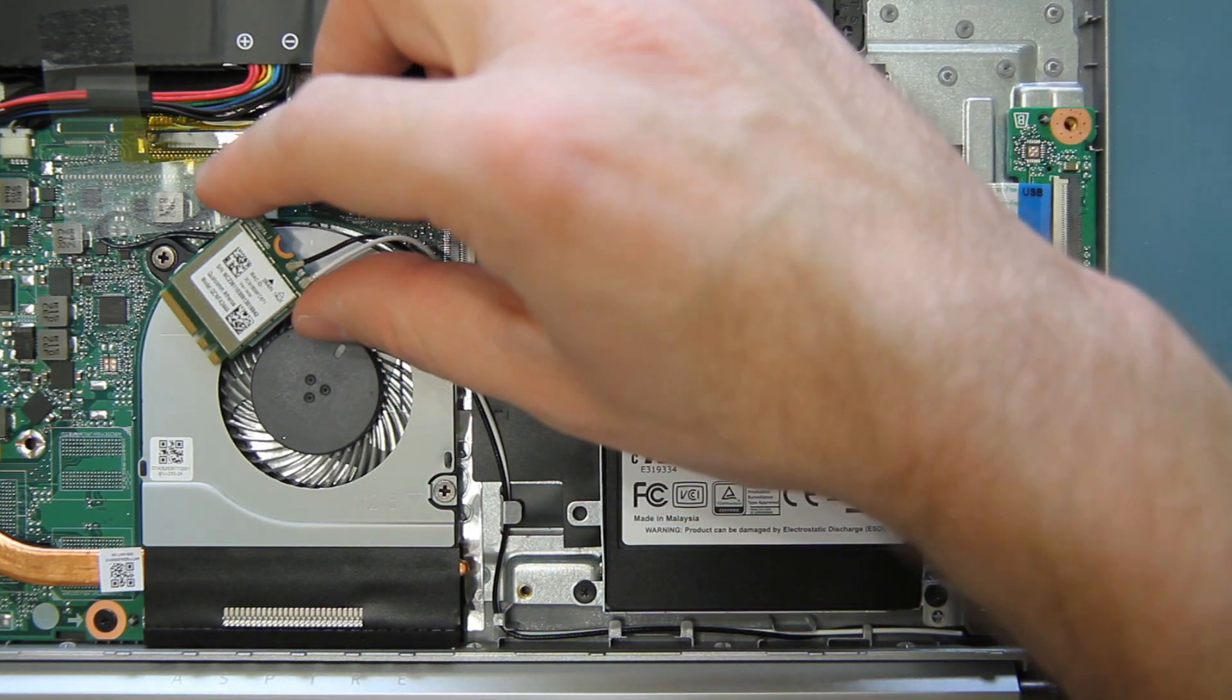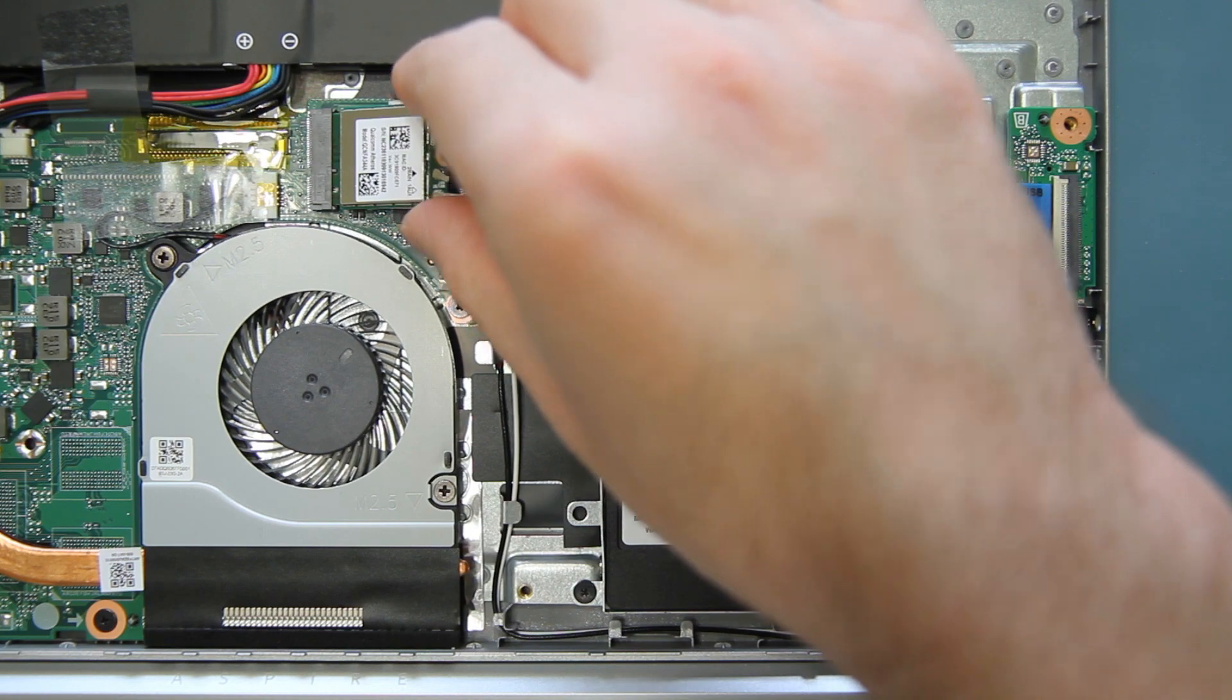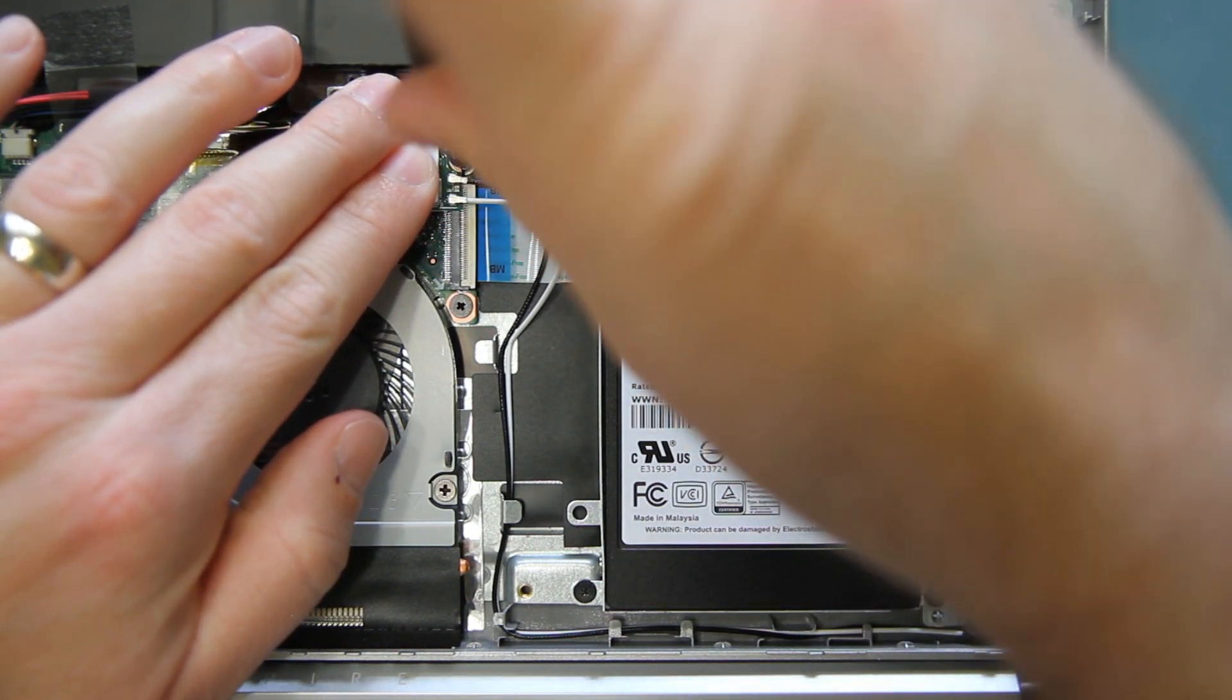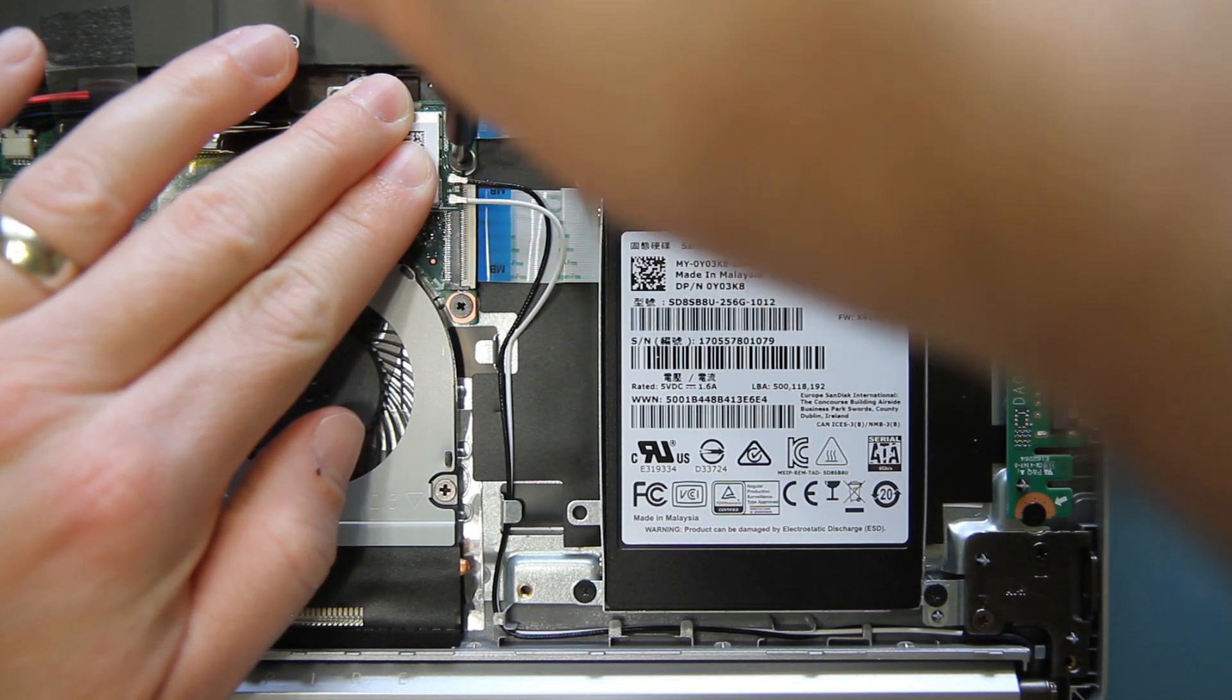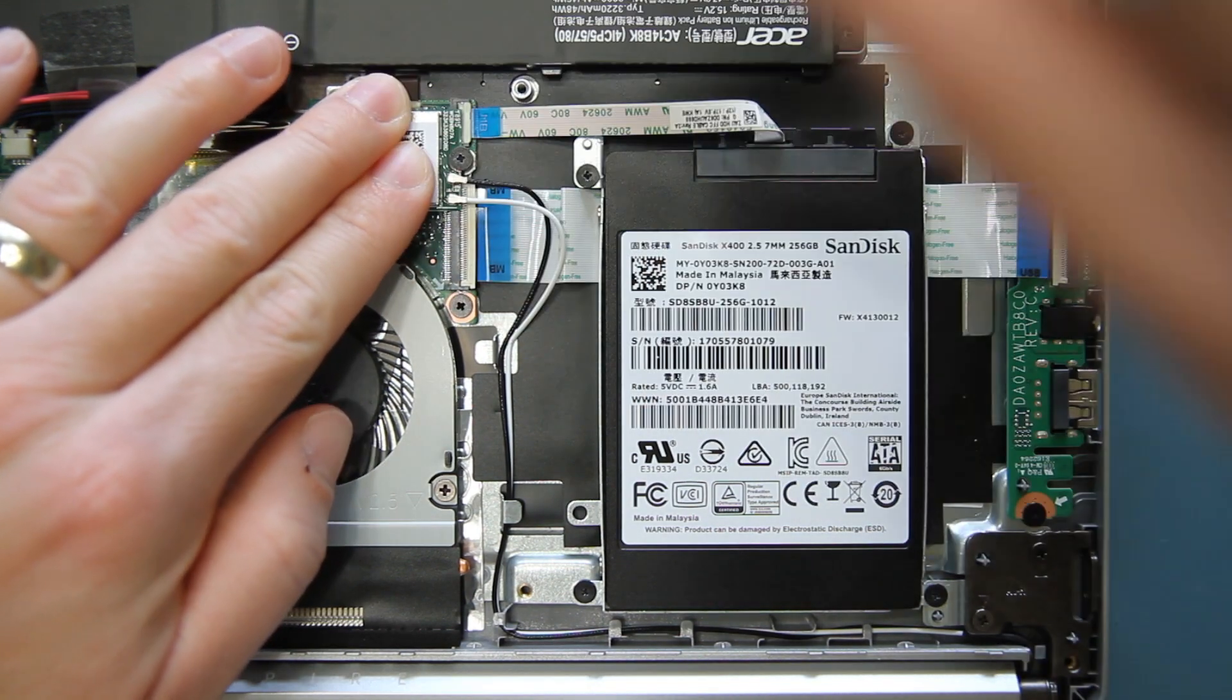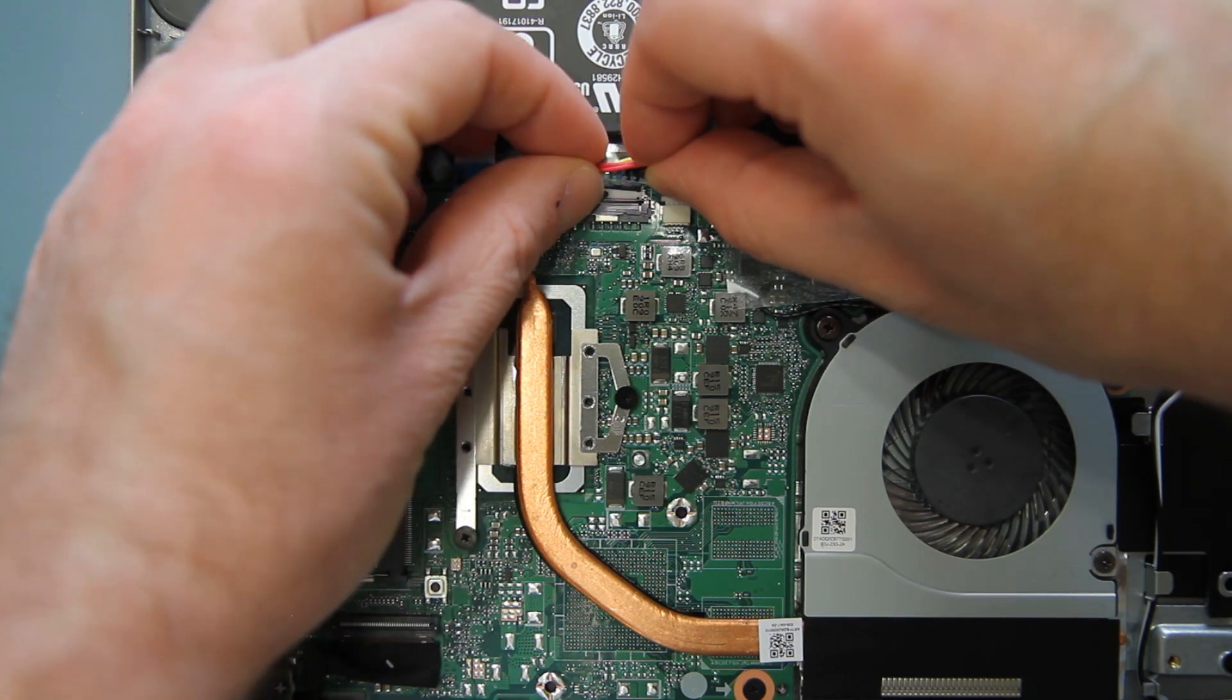Now take the wireless LAN card, reconnect it to the mainboard, and secure it with the single screw that you removed previously. Then reconnect the battery to the mainboard.